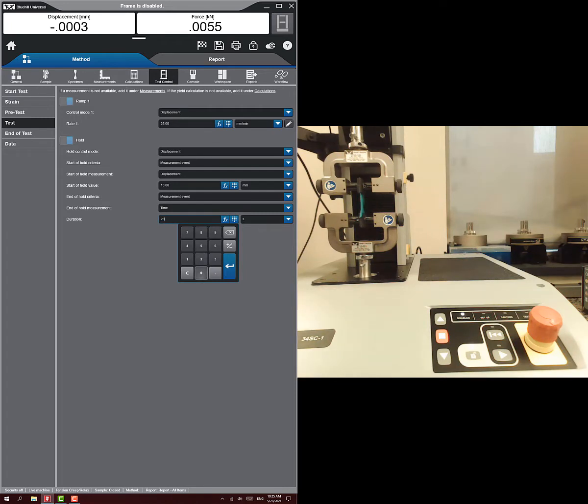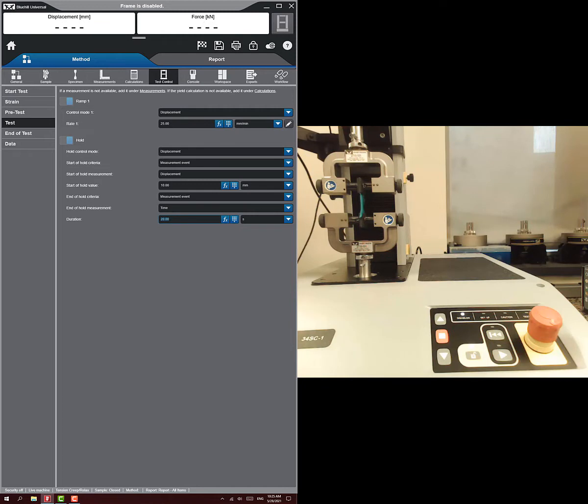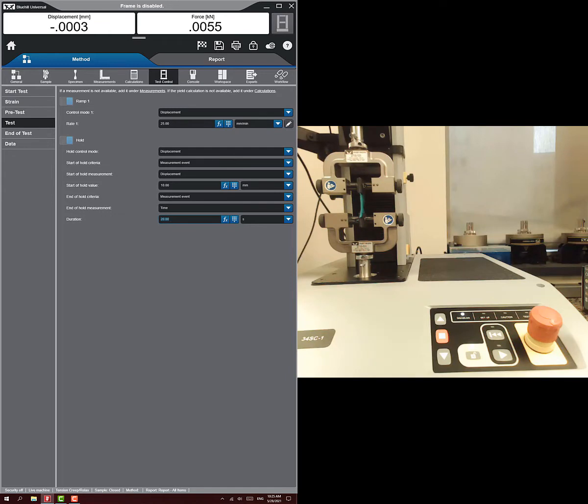You guys definitely want to make that longer when you're testing your tendons. Like probably 60 seconds would be a better value. So what's going to happen, it's going to pull at 25 millimeters per minute. It's going to hold when it hits 10 millimeters, and then it's going to hold for 20 seconds there.